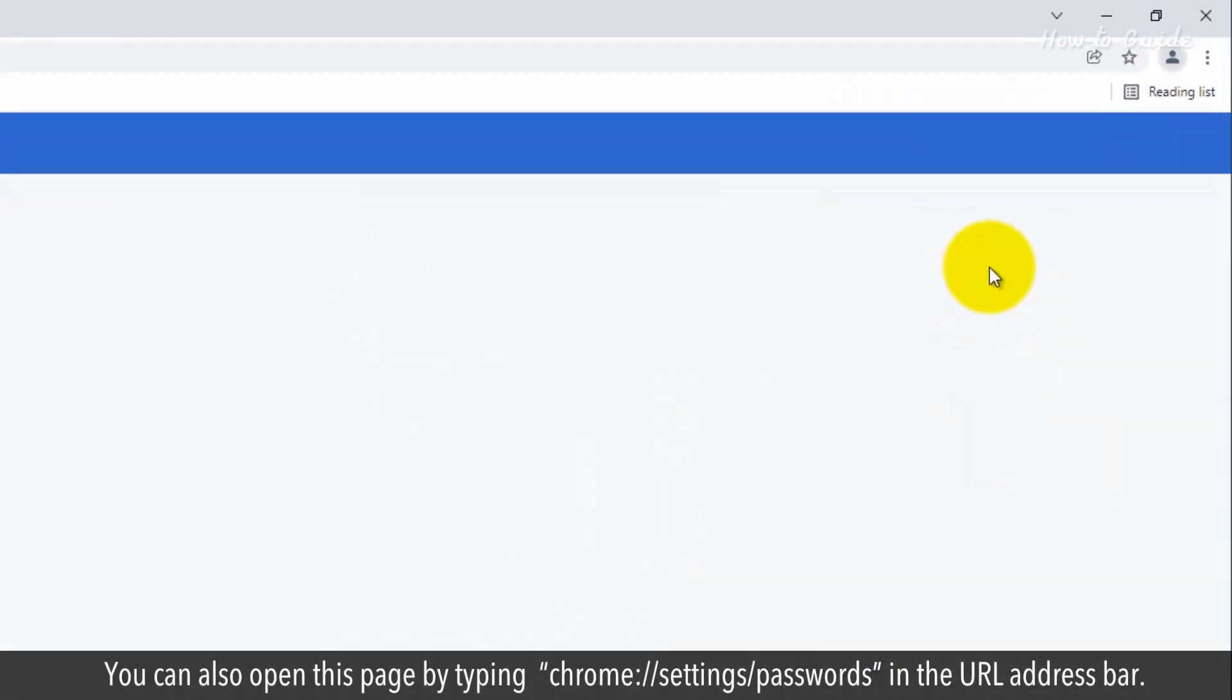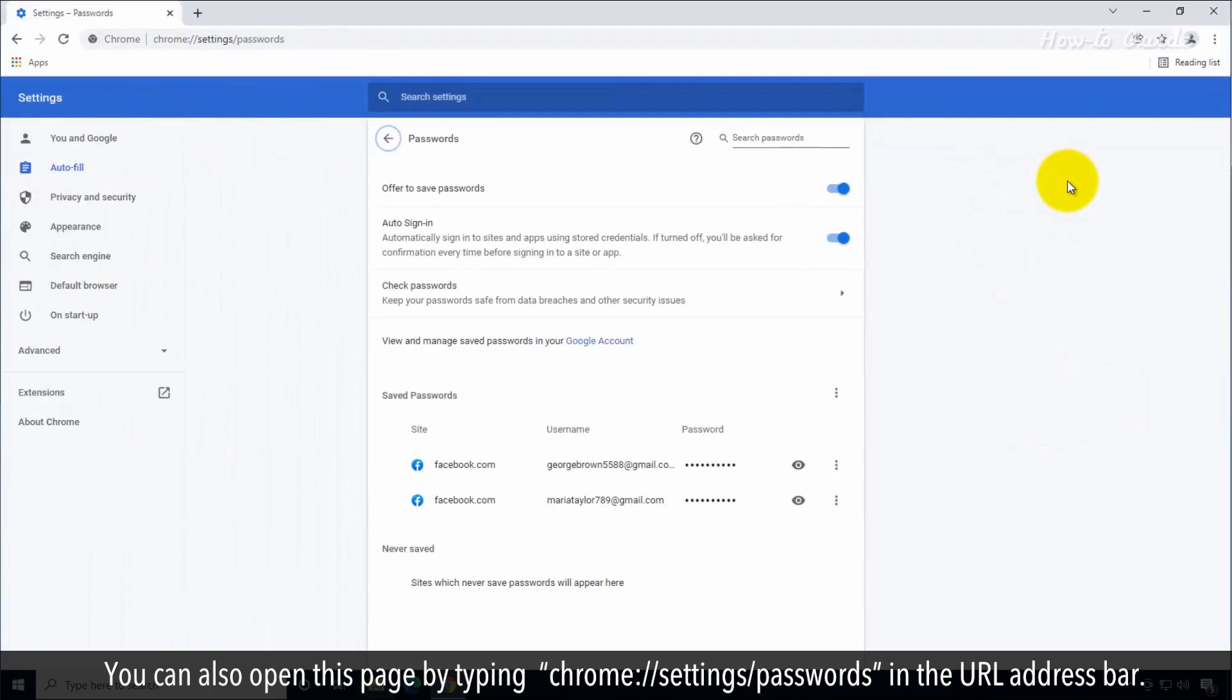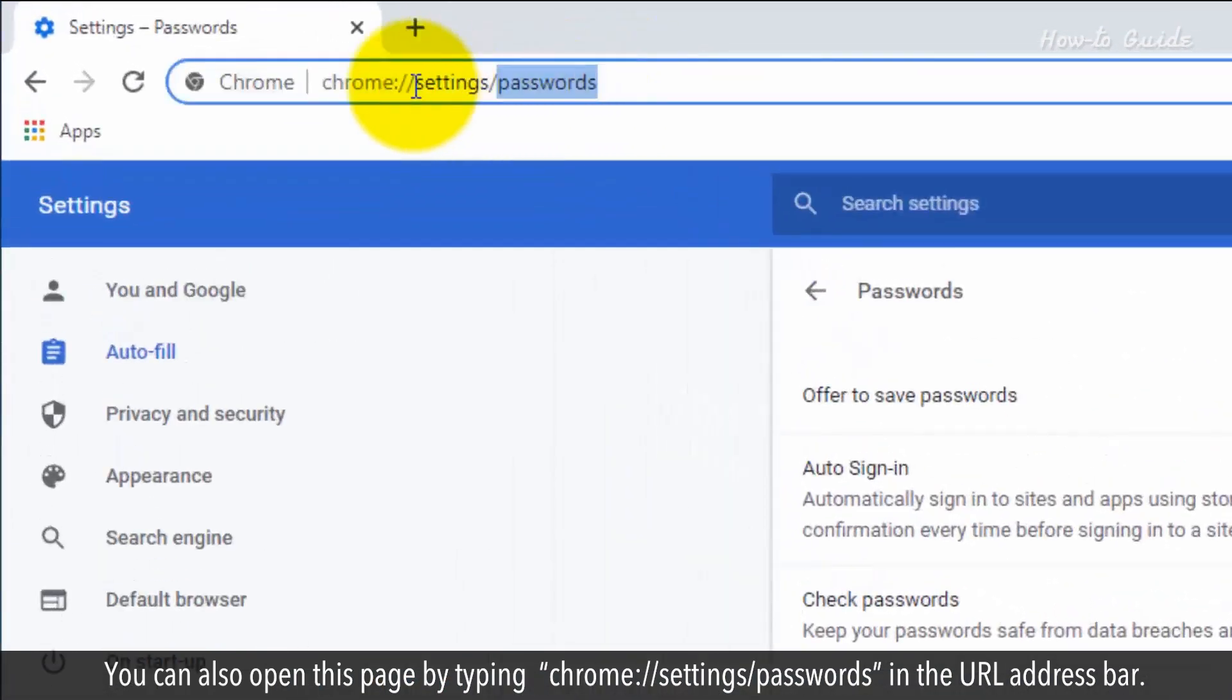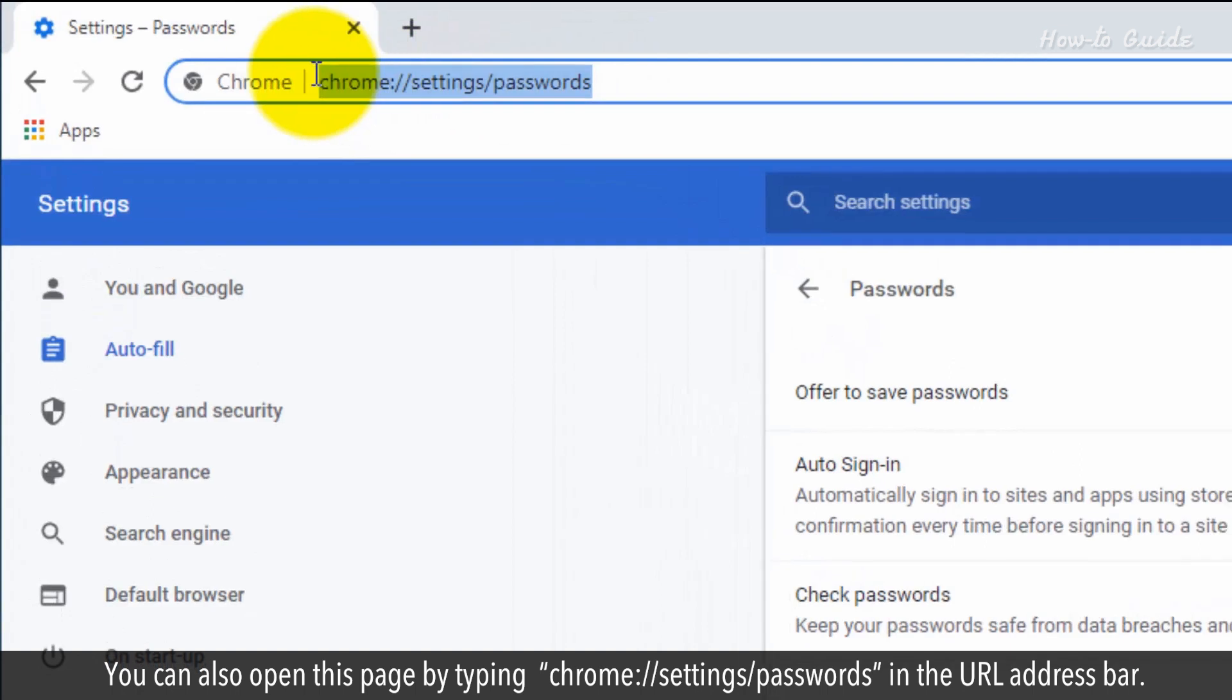You can also open this page by typing chrome://settings/passwords in the URL address bar.